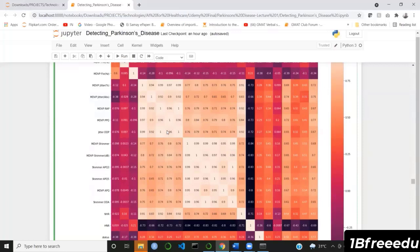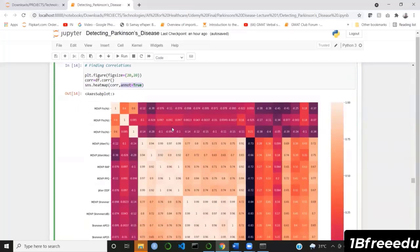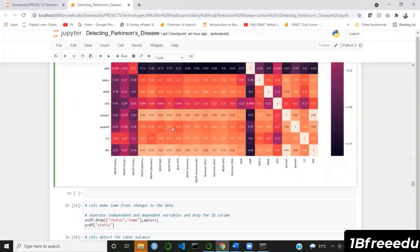You have to judge which column to eliminate. If three columns are involved and two have 0.94 correlation, you judge based on how these columns correlate with other columns. Then eliminate the redundant one. In the next video, we will start preparing the data to be applied into our algorithms, handling label imbalancing, scaling, and so on.